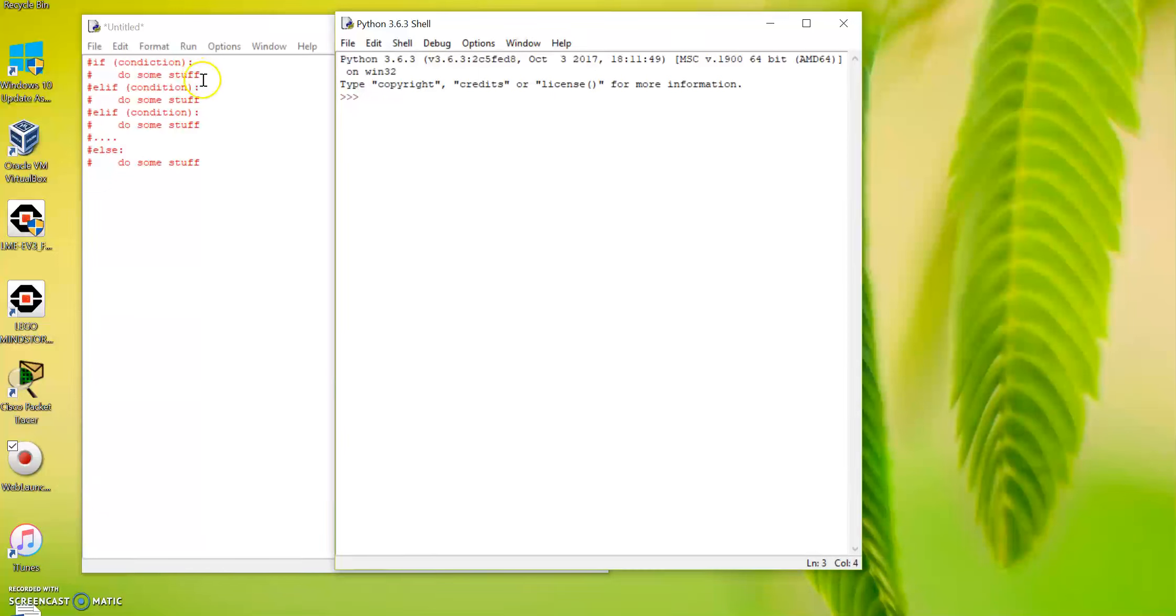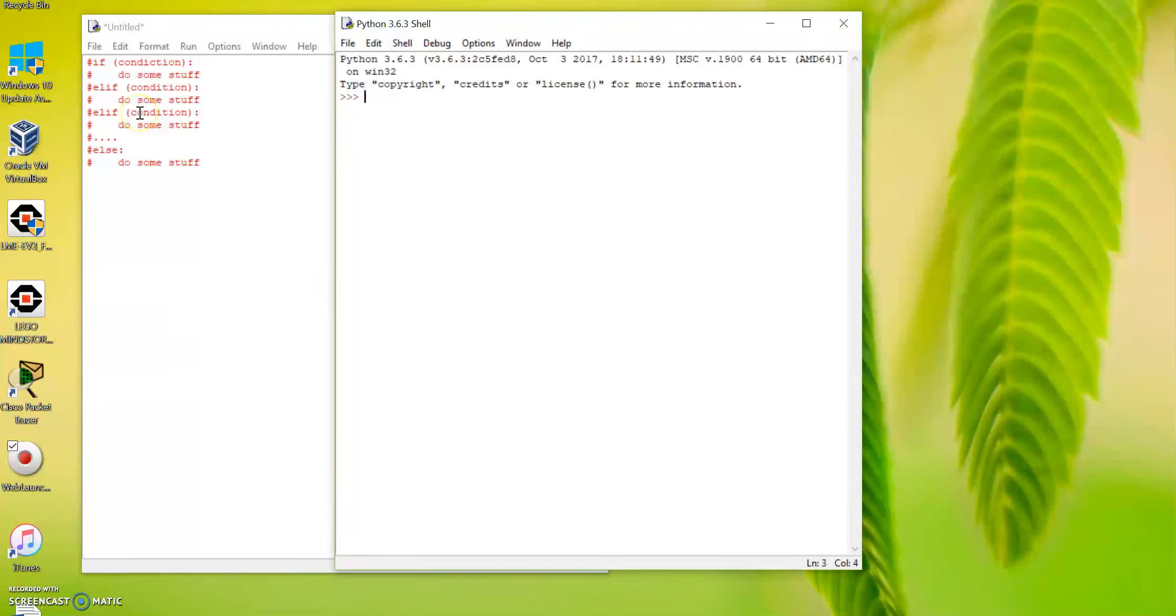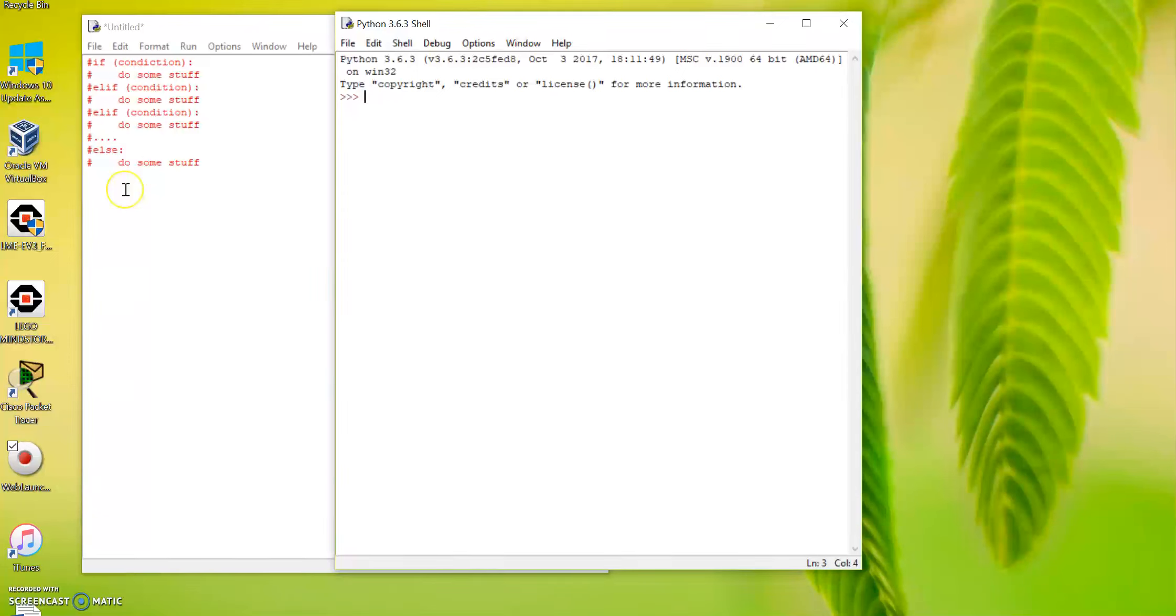And then you have another condition that starts with 'elif', which is a short term for 'else if'. You can have as many elifs as you want with different conditions, and then the last one will be 'else'. So 'else' doesn't need to be followed by any conditions because else means for the rest of the conditions.